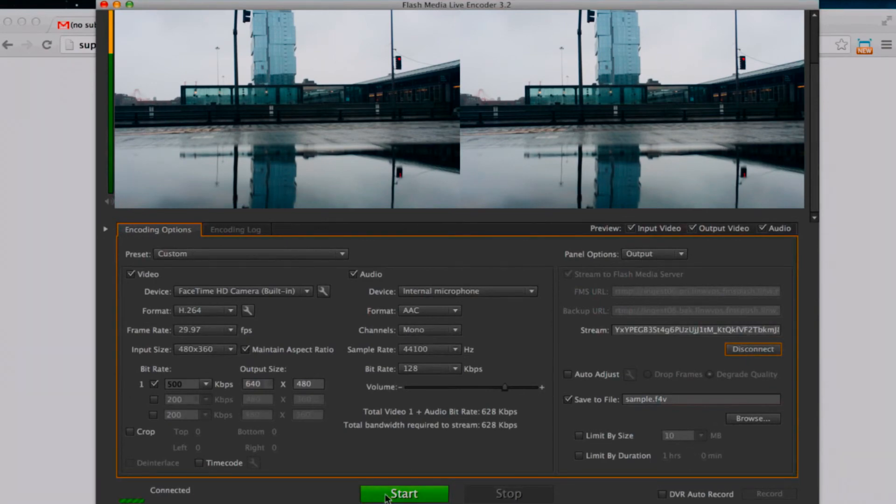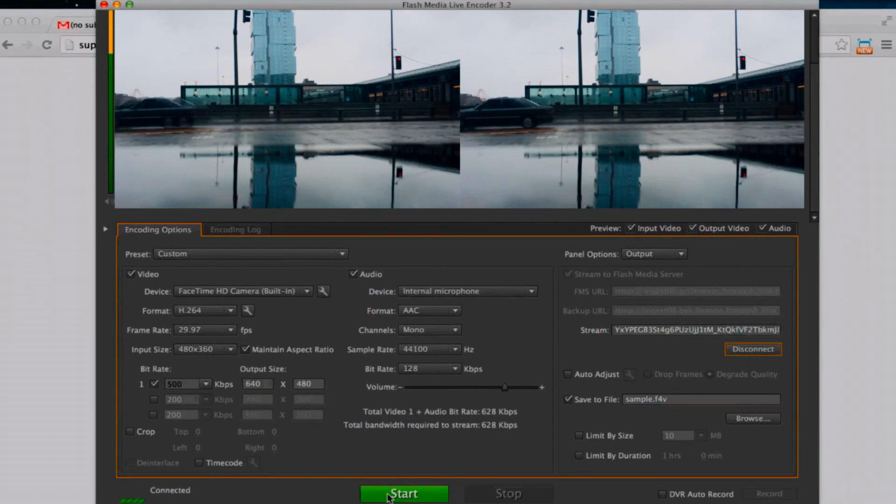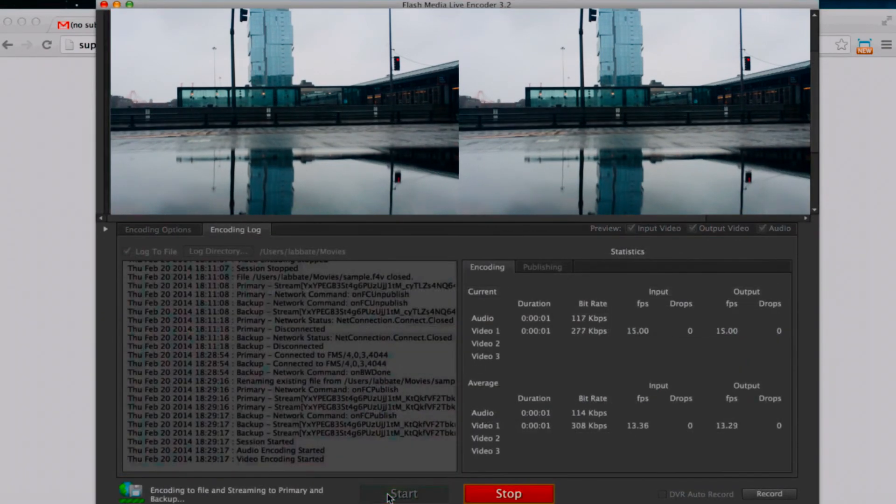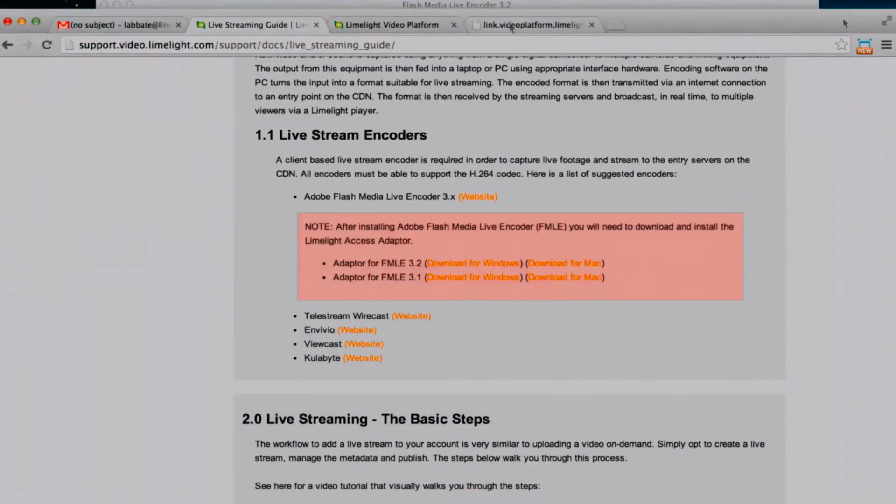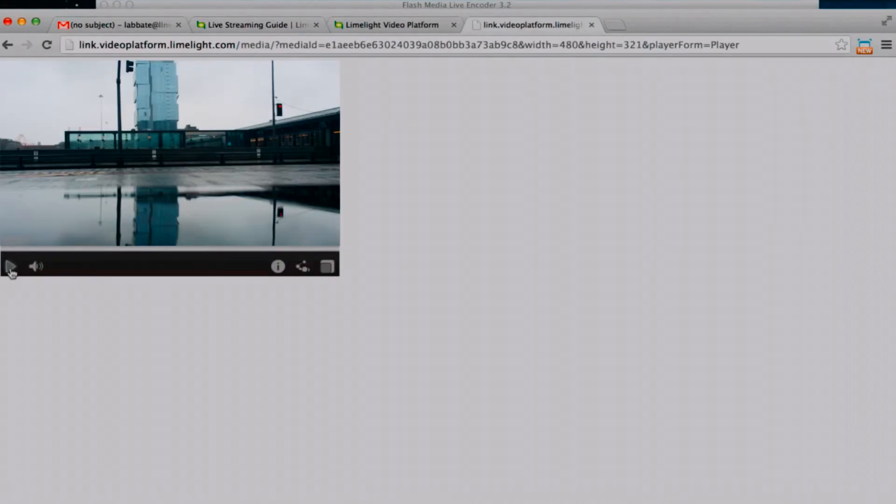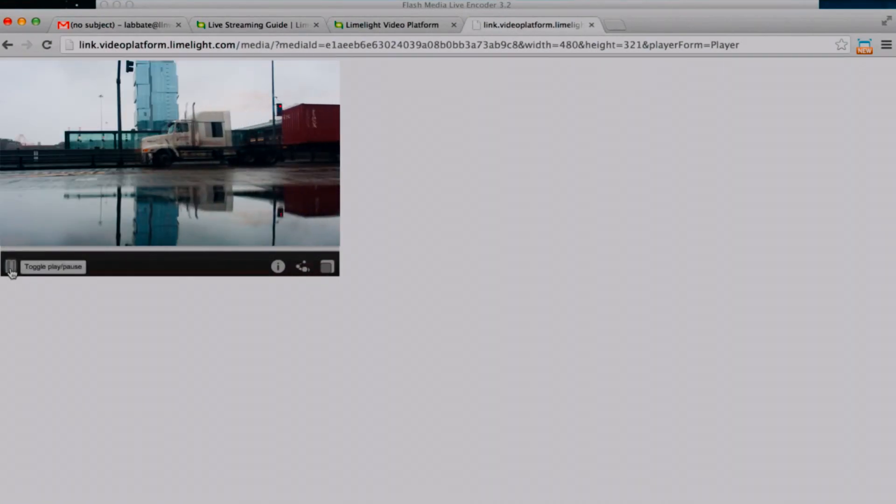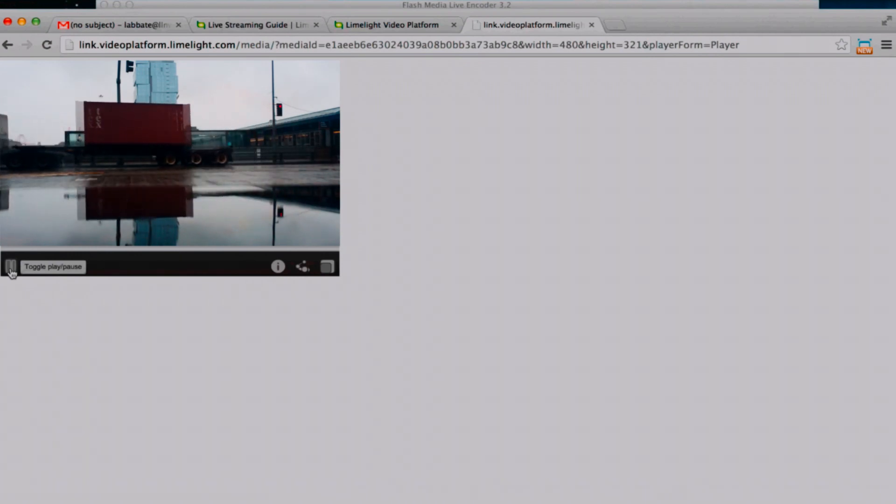So I'm going to do that right here. We can take a look at it right here in our player. And there we go. Welcome to our live stream.